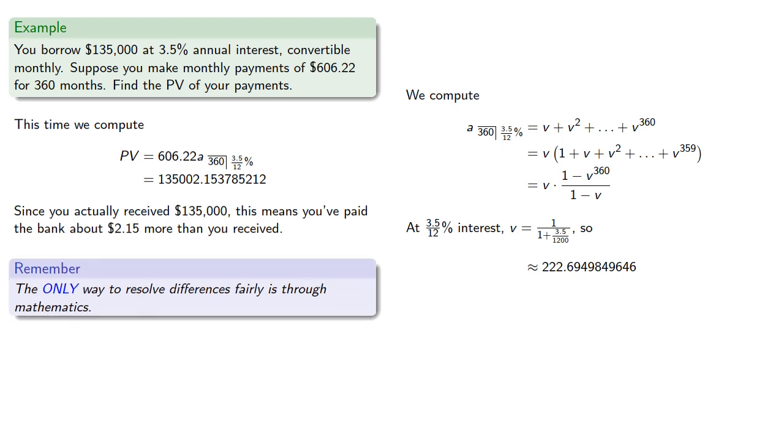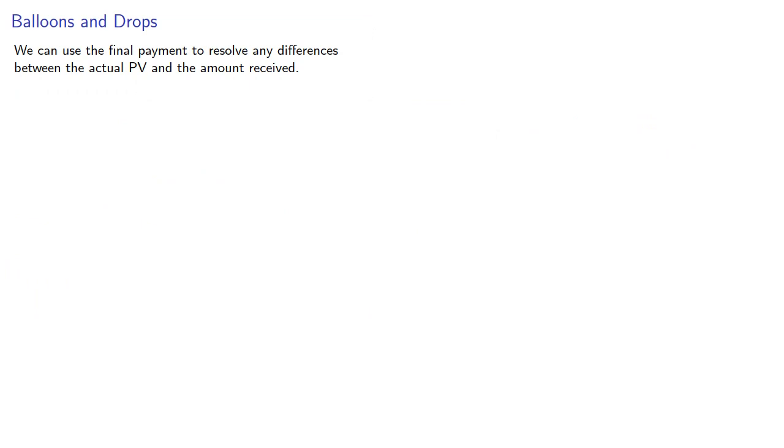The thing to remember here is that the only way to resolve differences fairly is through mathematics. We can use the final payment to resolve any differences between the actual present value and the amount received.